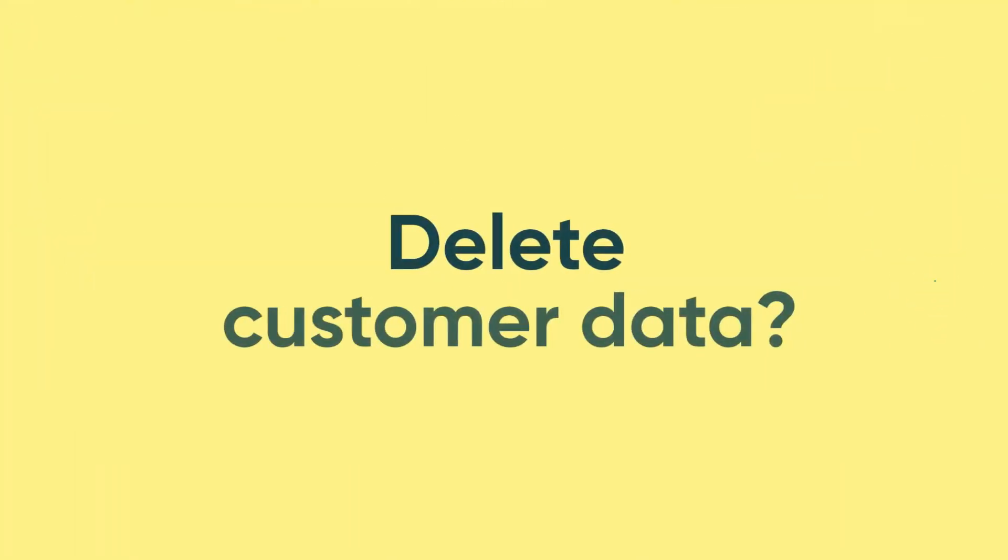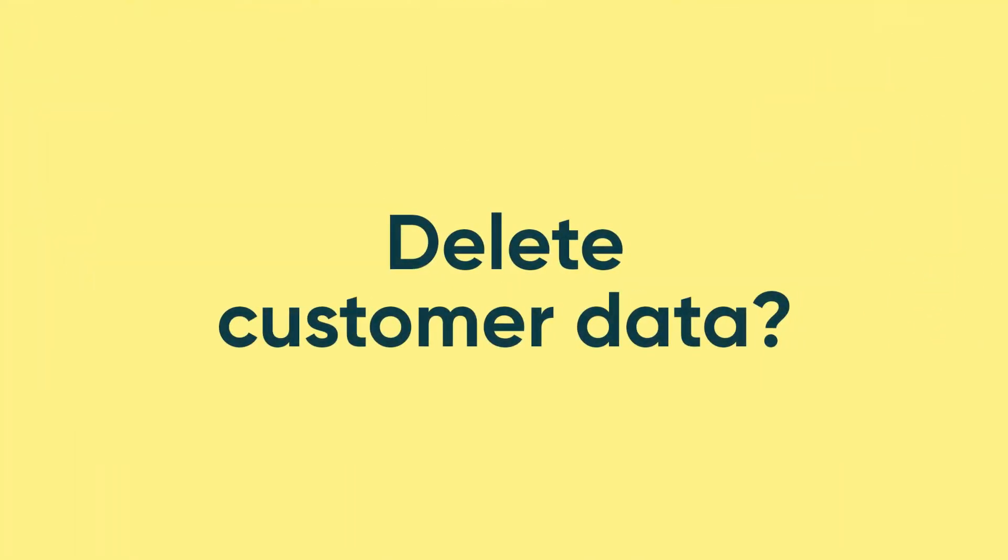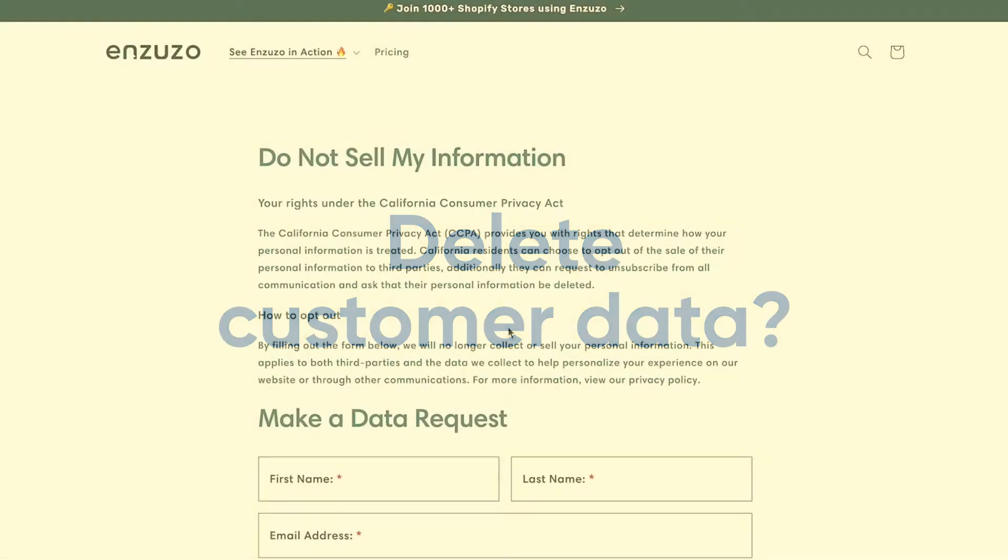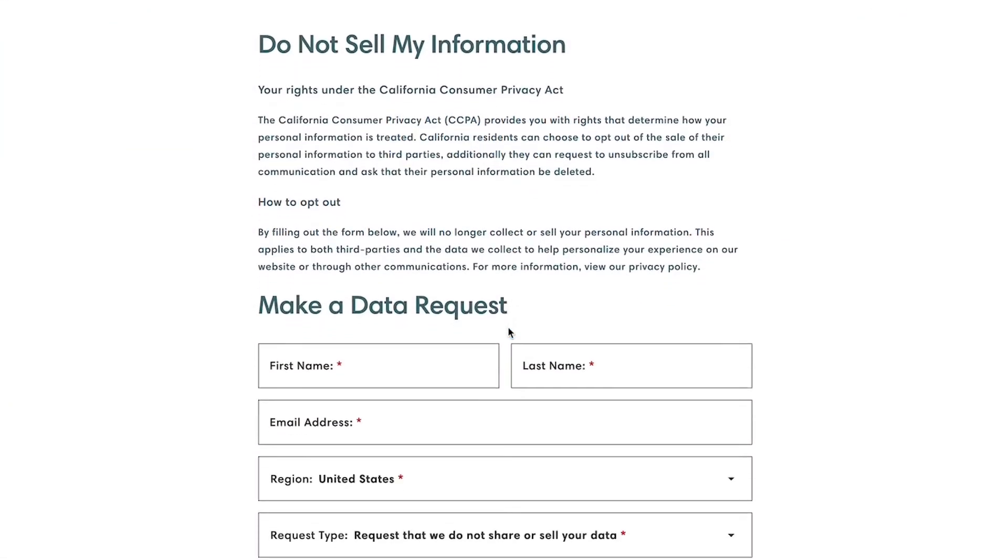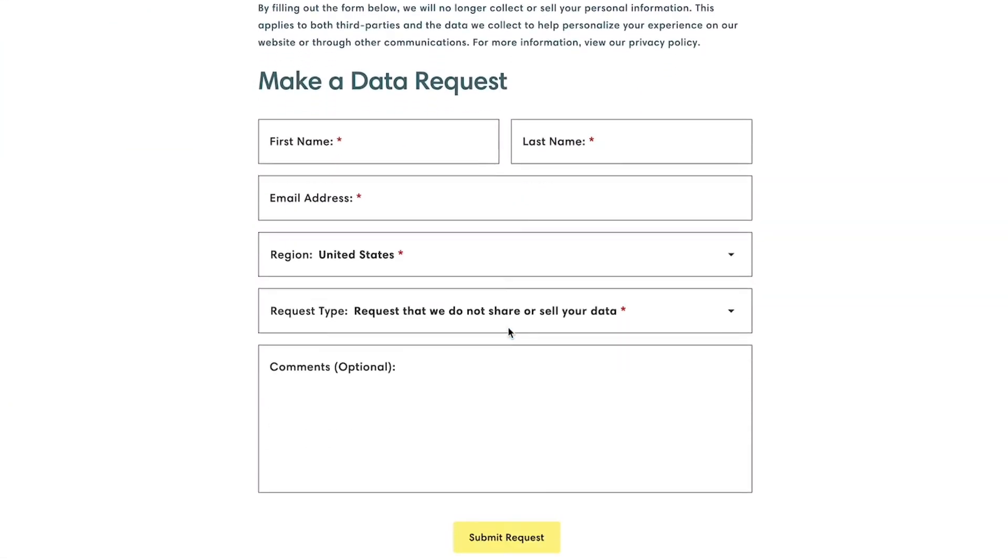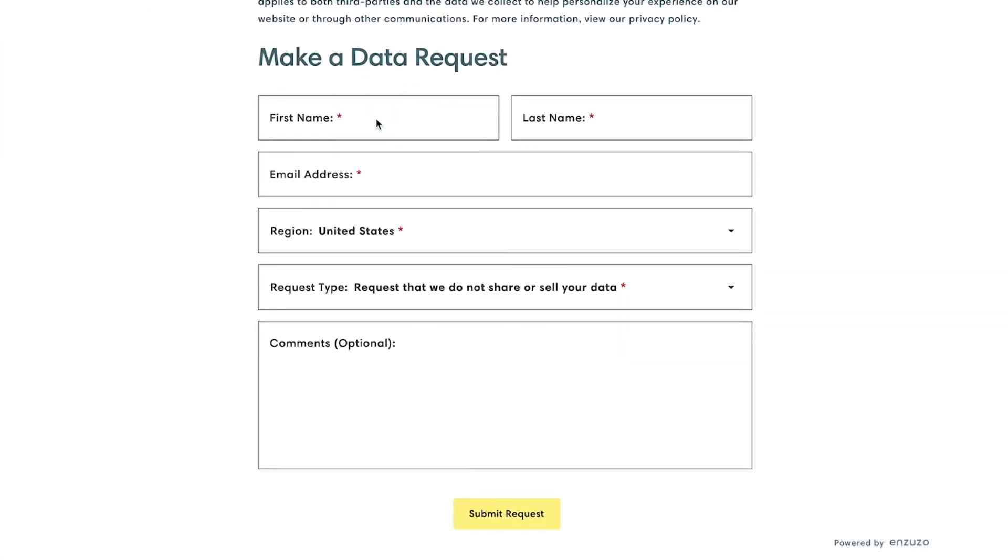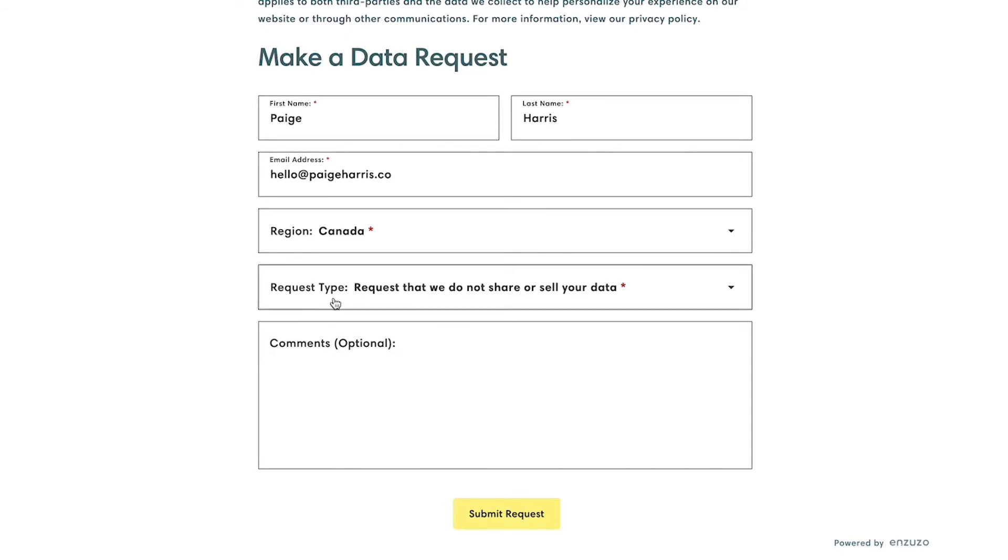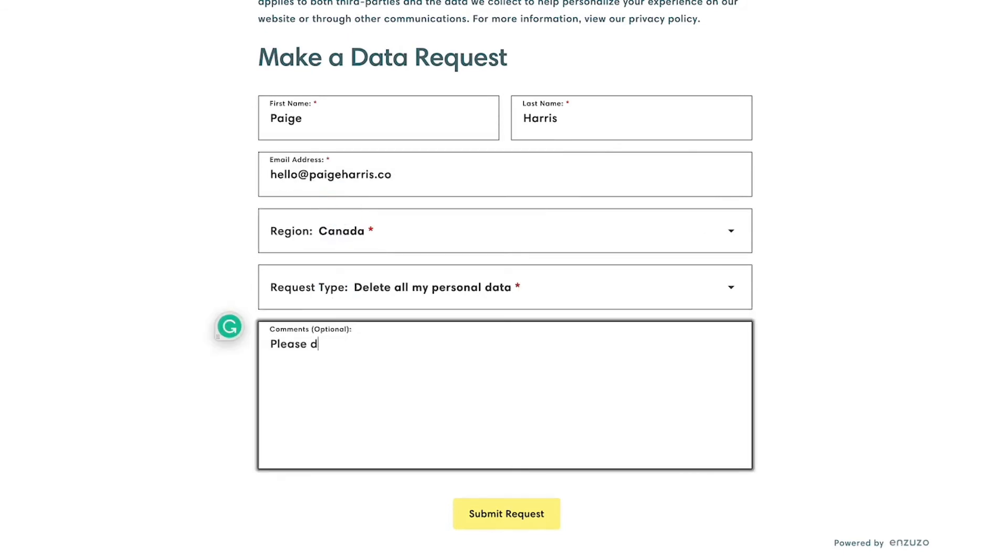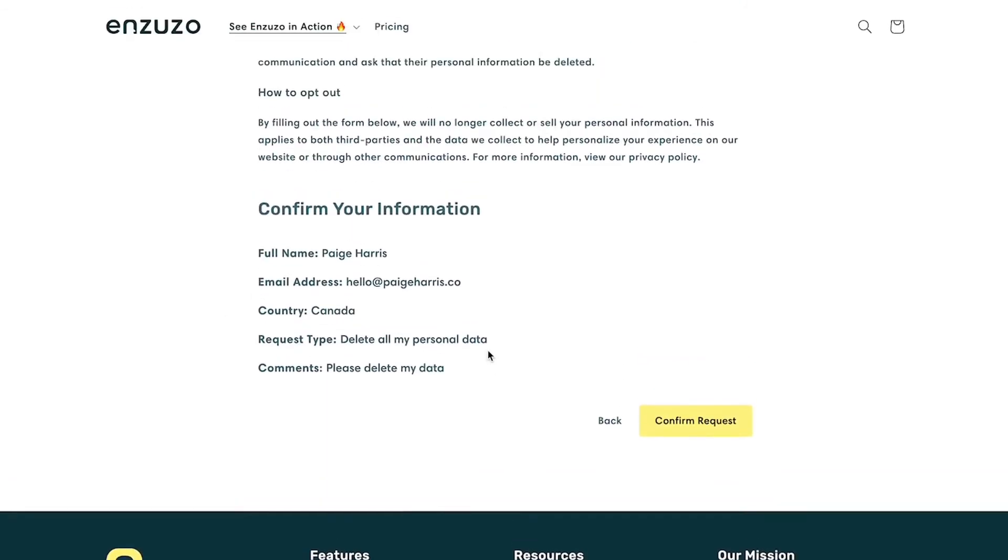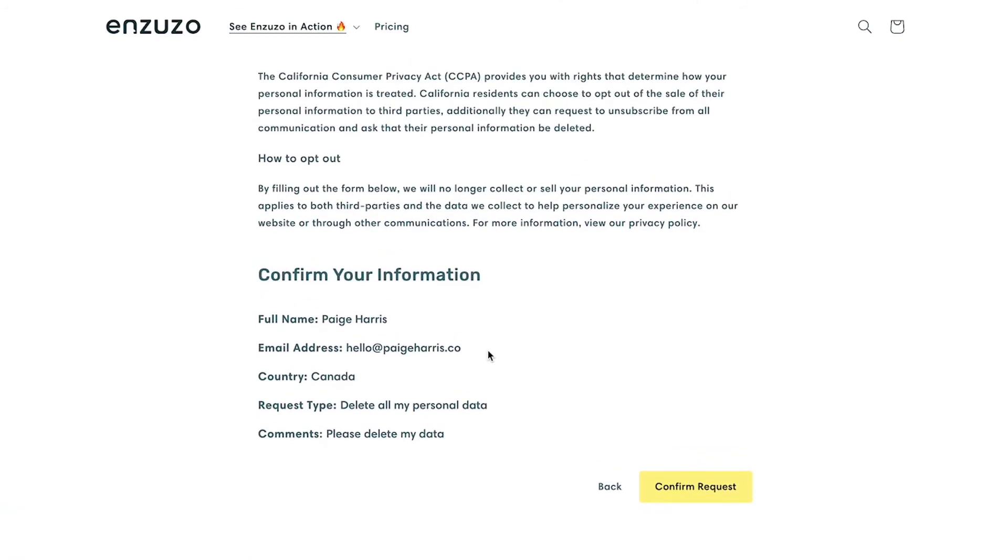Need to delete customer data? We've got you covered. Within Inzuzo, customers can make data subject access requests from a dedicated page on your website or through the built-in request button on your privacy policy.